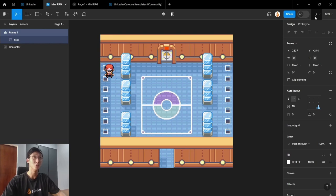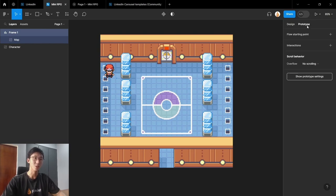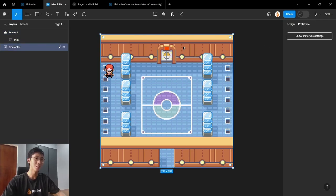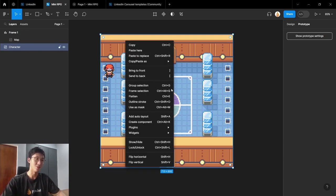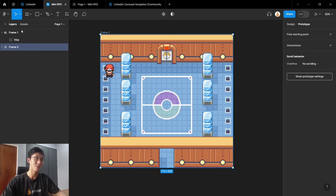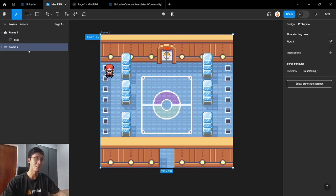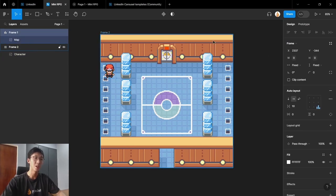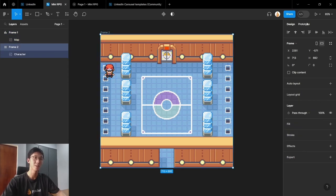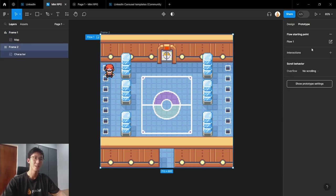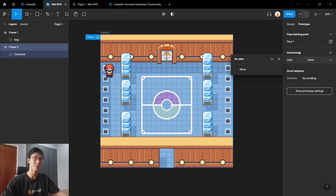So to do this, we go into prototyping mode. And we can select this screen as the prototype entry. But first it has to be a frame for us to add it as the prototype entry. So we can select frame selection. And now we can select this frame as the flow starting point. And now that we have converted into a frame, what we can do is select the frame and add our interactions for moving the player.